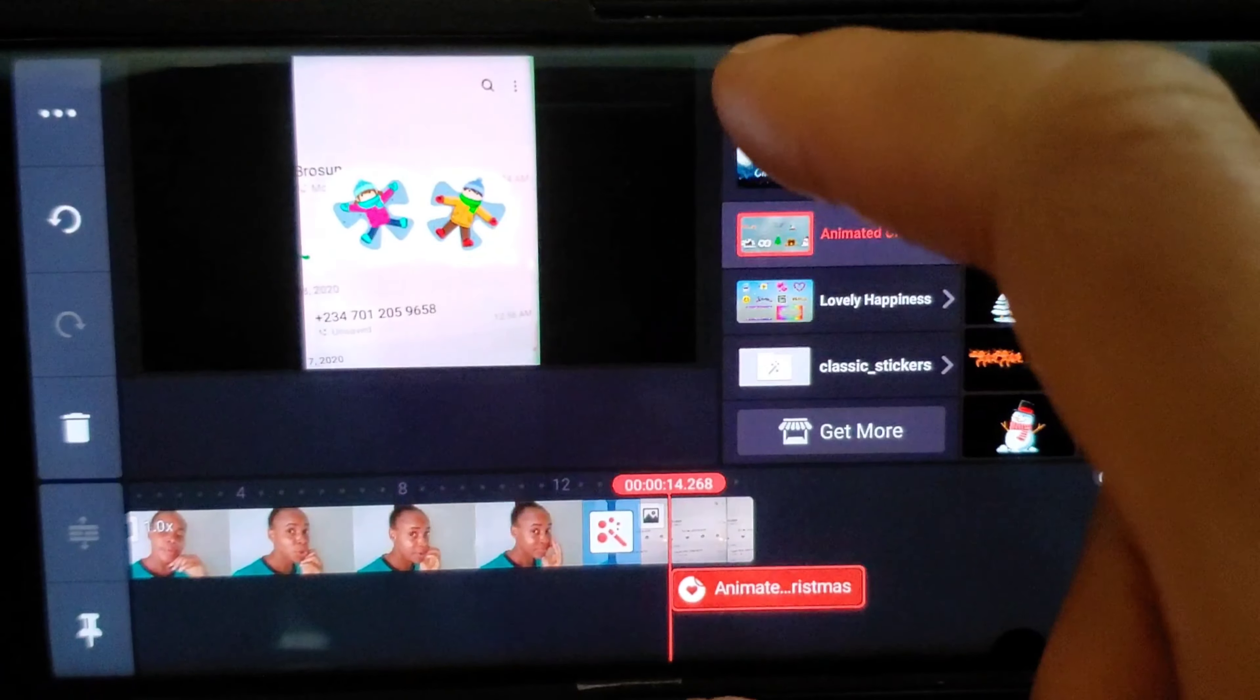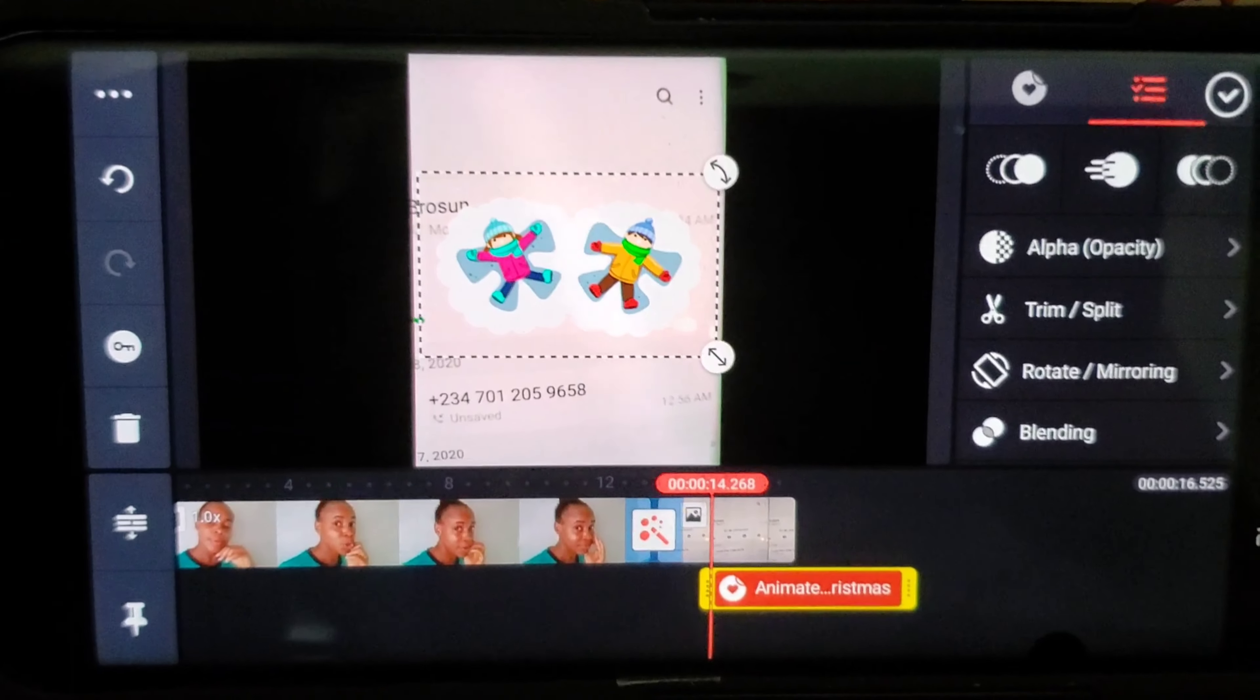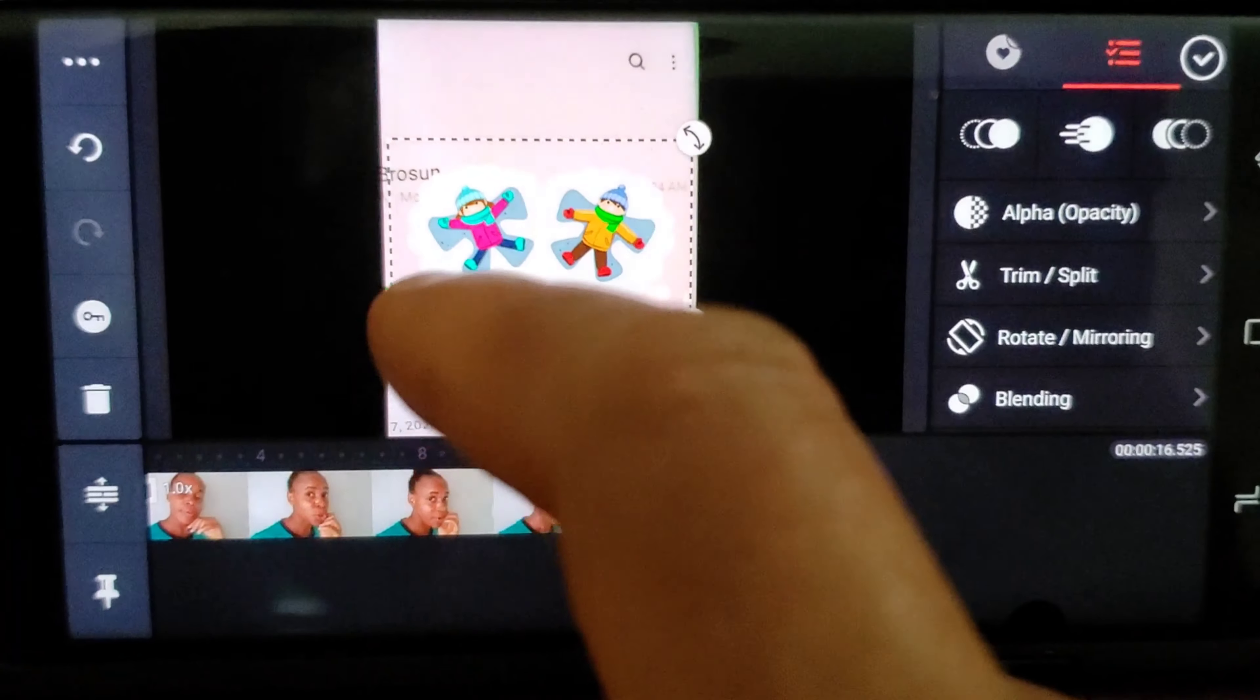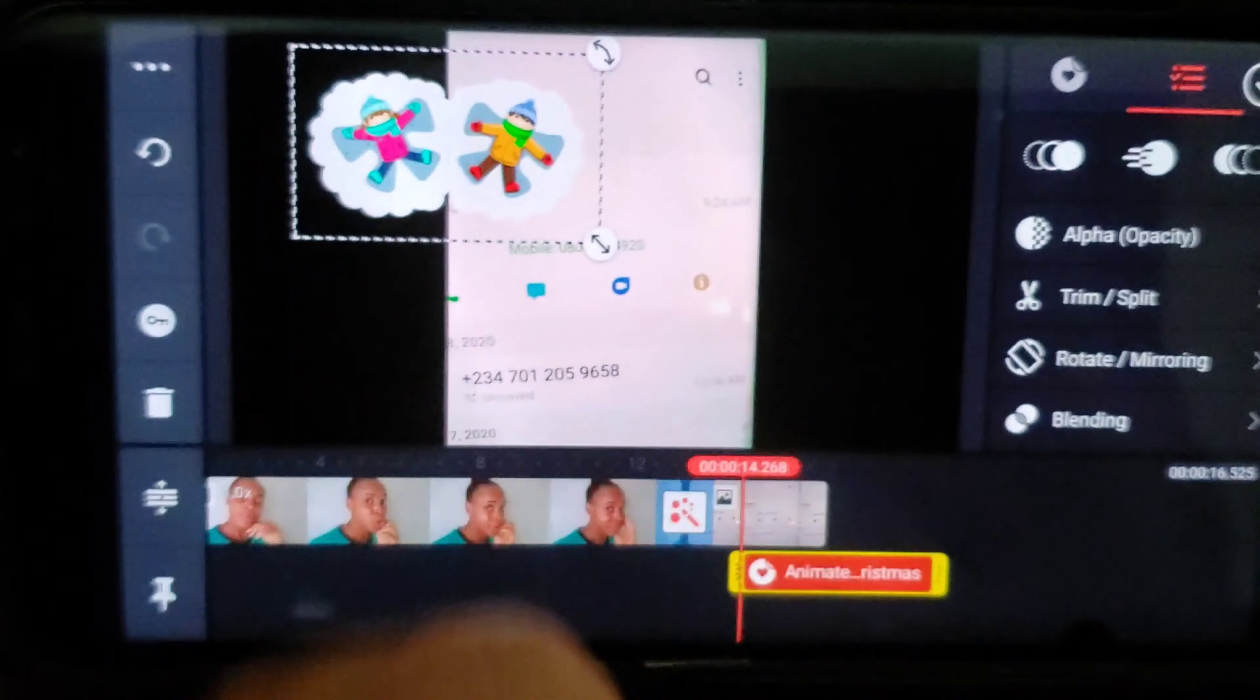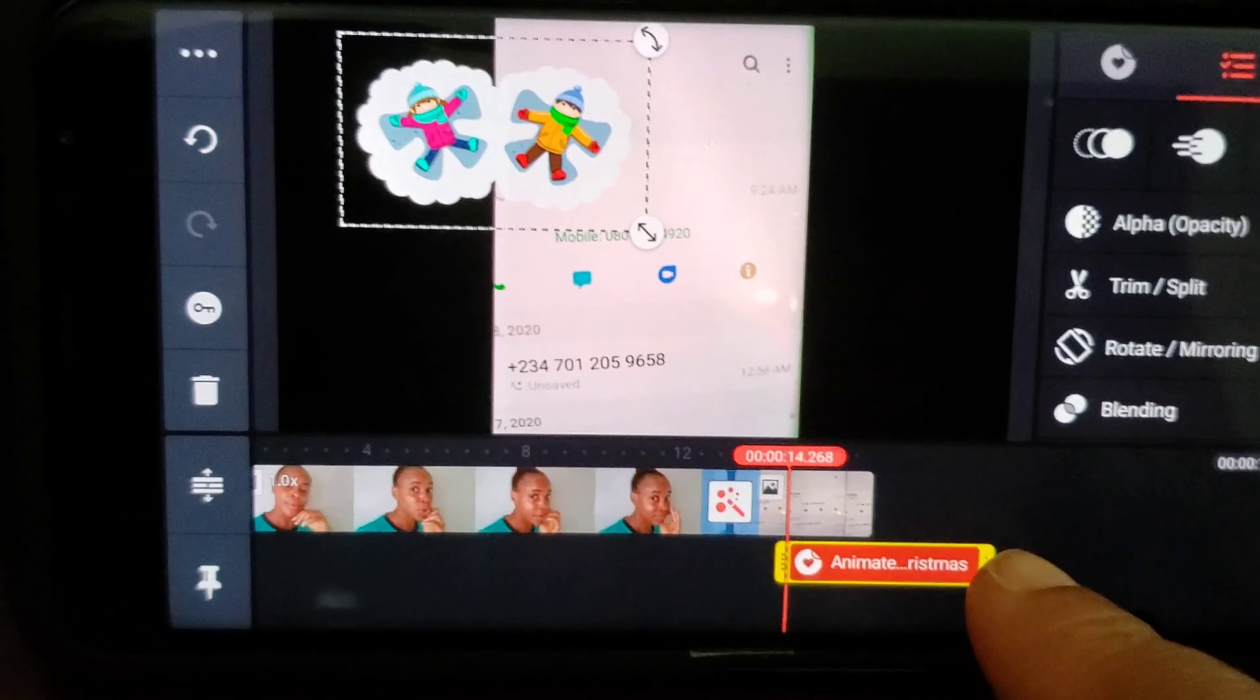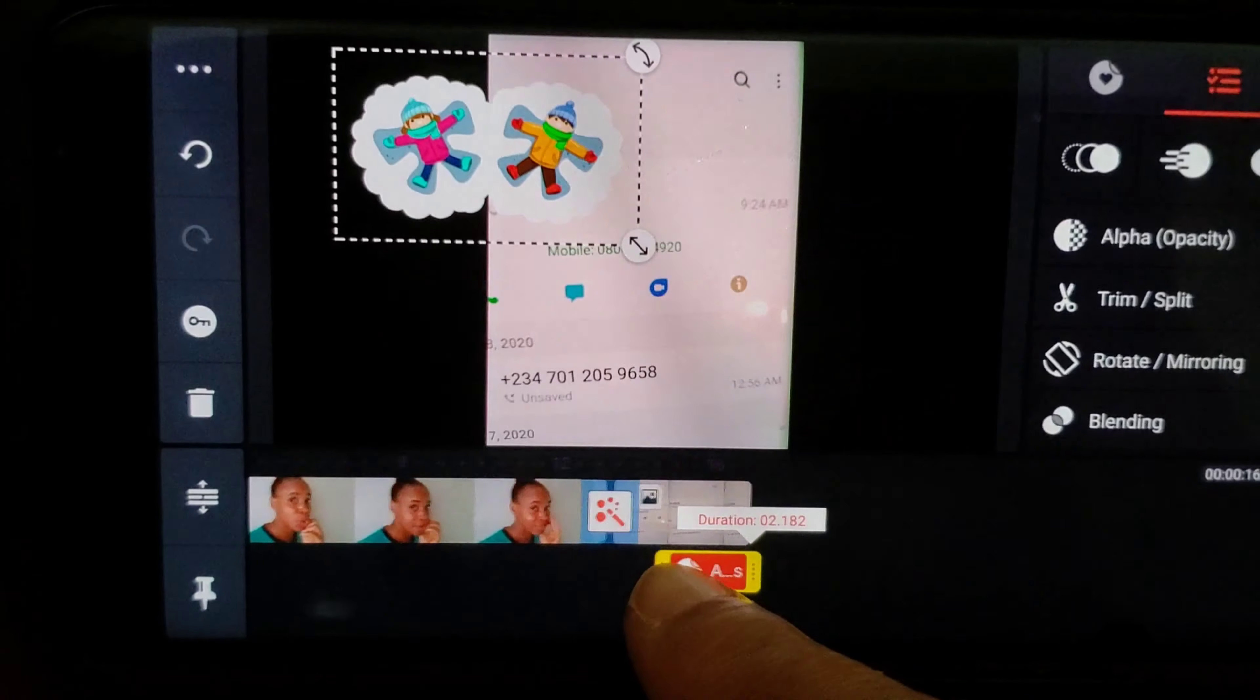It depends where you want to place it. You could see that. So then you just have to drag, I'm using my phone, you just have to drag. Maybe I want it somewhere here, you know, depends where you want it. And I just want to drag that one, I want to drag that to that.